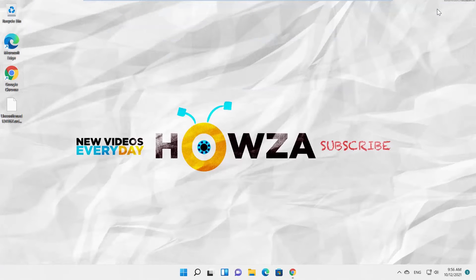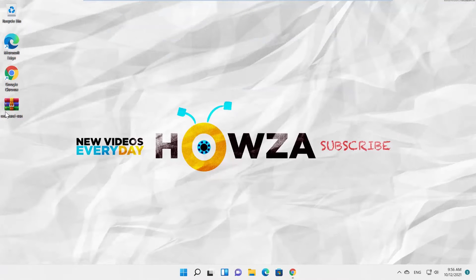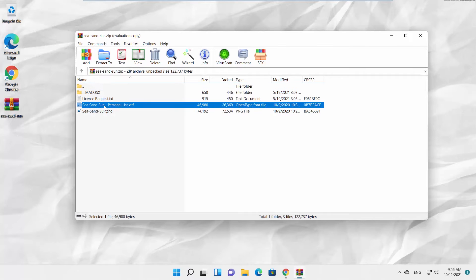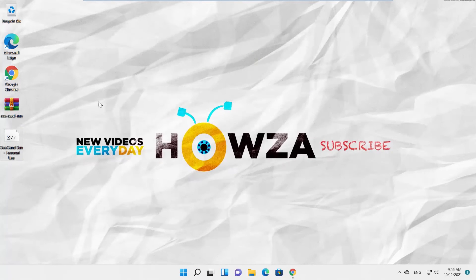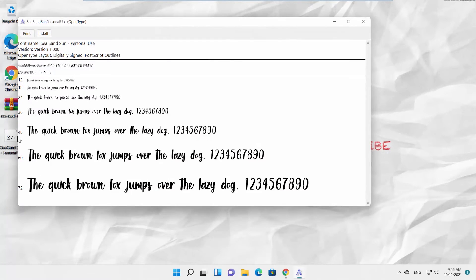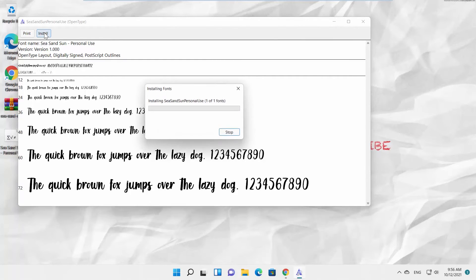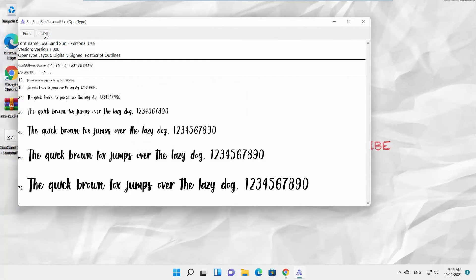Double-click on the archive and drag and drop the file on the desktop. Double-click to open the file. Click on Install. Wait until the font is installed.